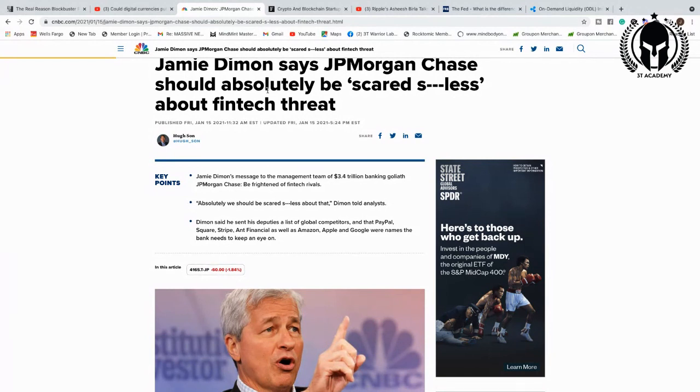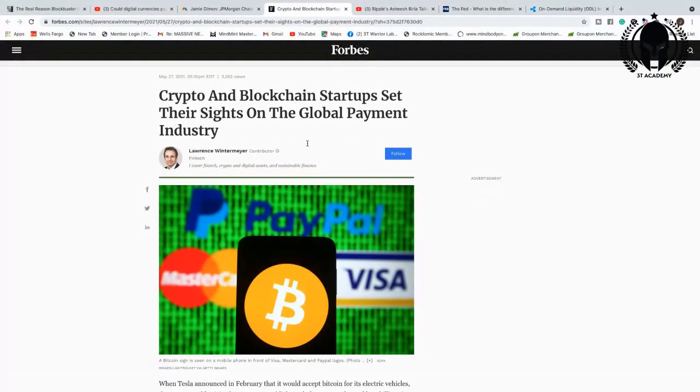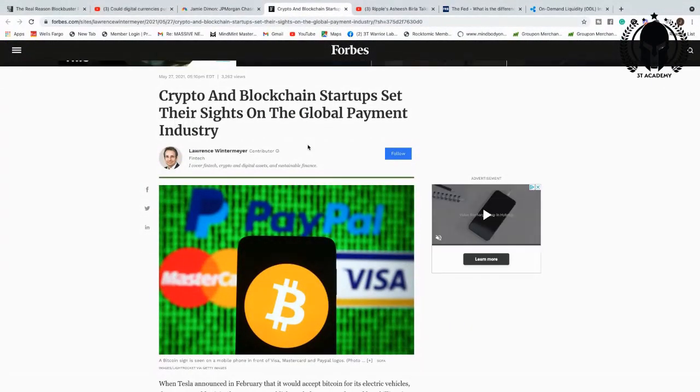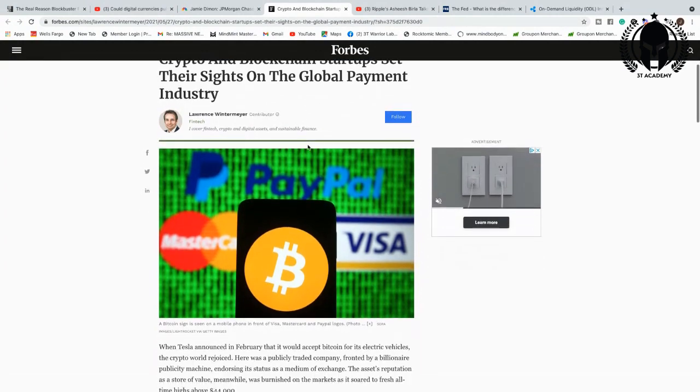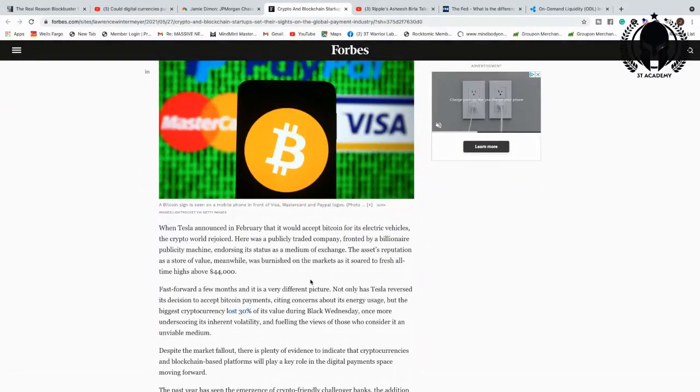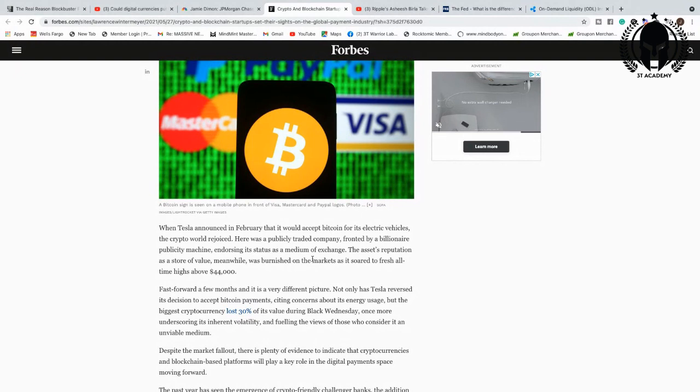Bank of America has a patent in 2014 for custodian cryptocurrency. They are smart leaders moving in the quantum financial system. When I was in banking years ago, executive banking school, we were moving to financial technology. This was a long time ago, Warriors. Crypto and blockchain startups set their sights on global payment industry. When Tesla announced in February they would accept Bitcoin for electric vehicles, the crypto world rejoiced.